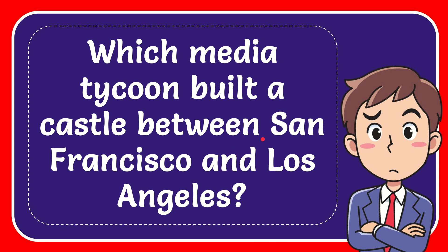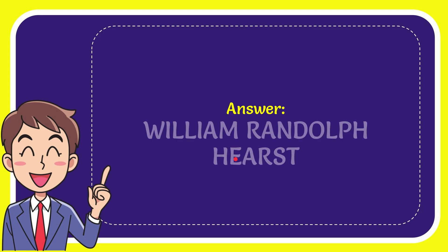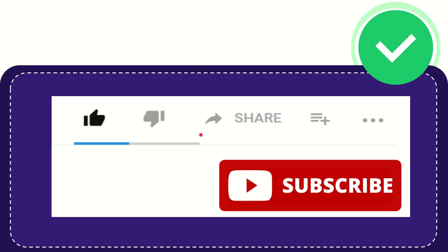In this video I'm going to give you the answer to this question. The question is which media tycoon built a castle between San Francisco and Los Angeles? The answer to this question is William Randolph Hearst. Well, that is the answer for the question.